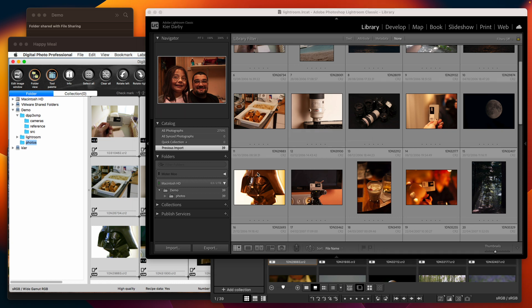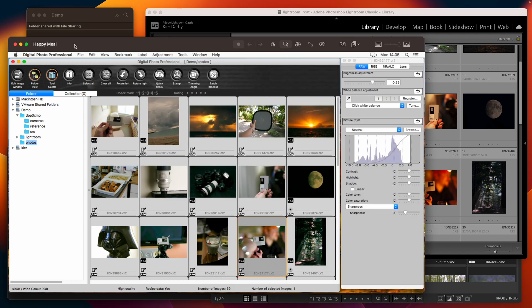What I've done therefore is I have written a tool that I've called DPP 3 XMP that uses EXIF tool by Phil Harvey to read the recipe data from your DPP 3 photos